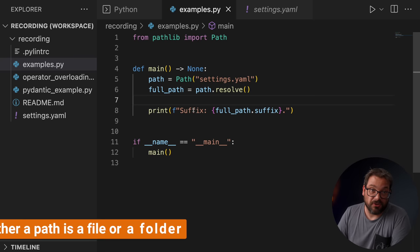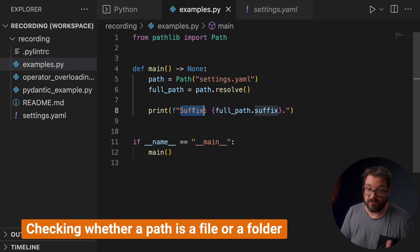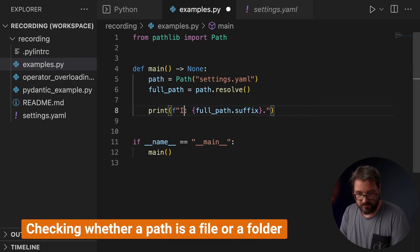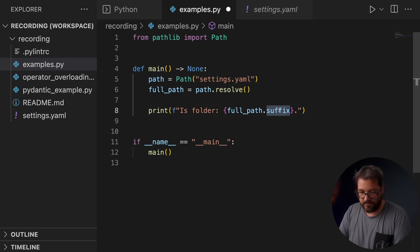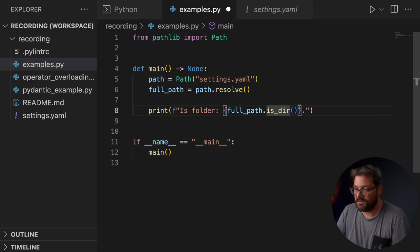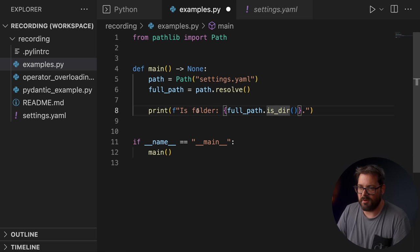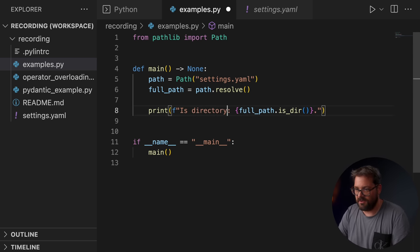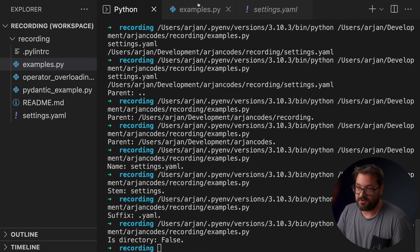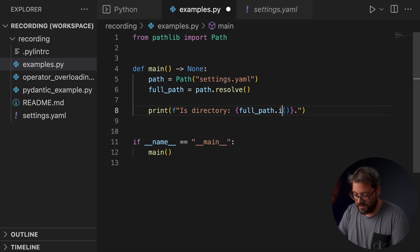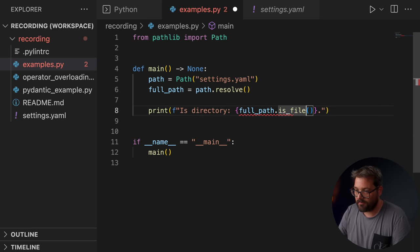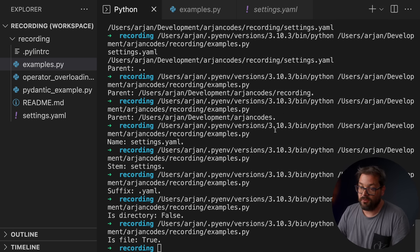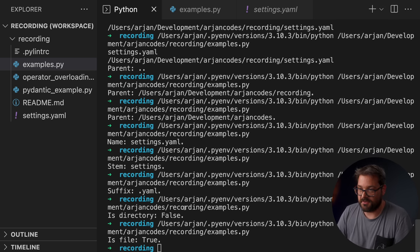Another thing you can do is check properties of the path. For example, you can check whether the path is a file or folder. This checks whether the path is a folder. Or maybe I should call this directory. Folder is not how we developers call this, right? So it's not directory, of course, because this is a YAML file. So if we do is_file, then we're going to get true as a result, because this is a file.